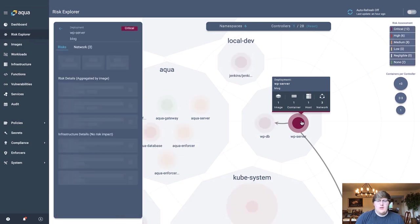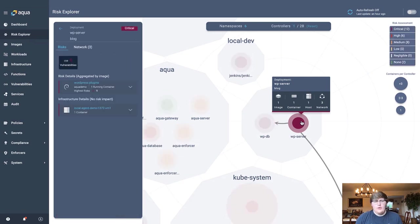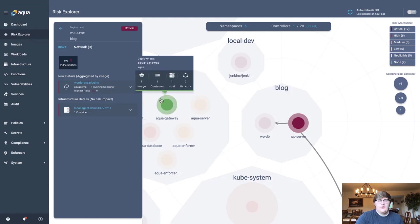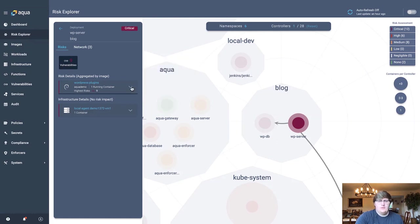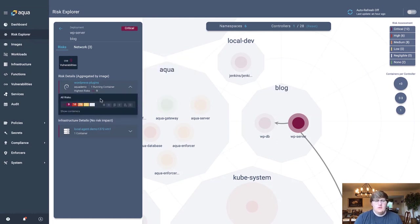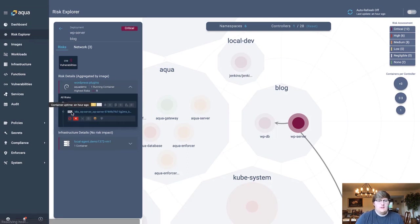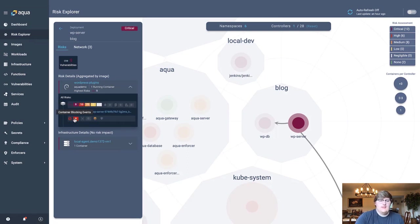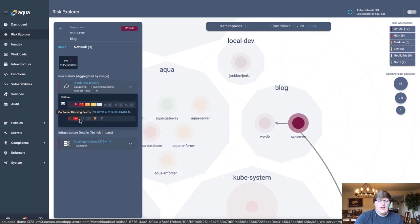If I click on this particular workload, we break down the risk associated with this workload in regards to the image in use, providing you again that risk insight based off of the scan results of that image, where we can actually click on show containers and see if this container running has had any sort of blocking events, have we detected anything, and what kind of privileges it may have.